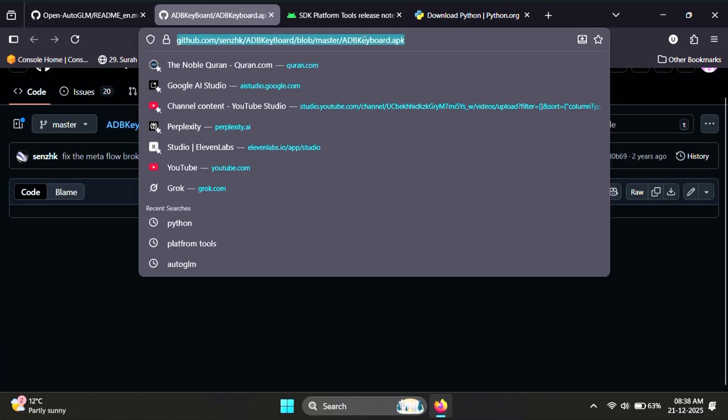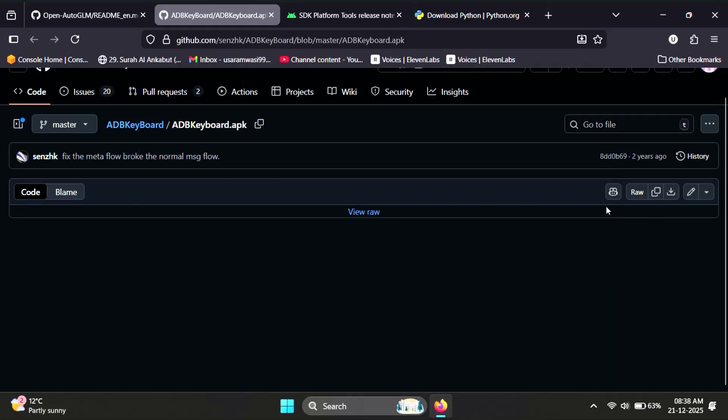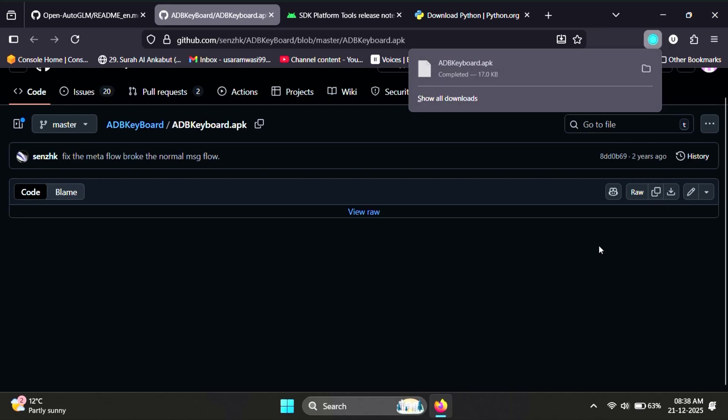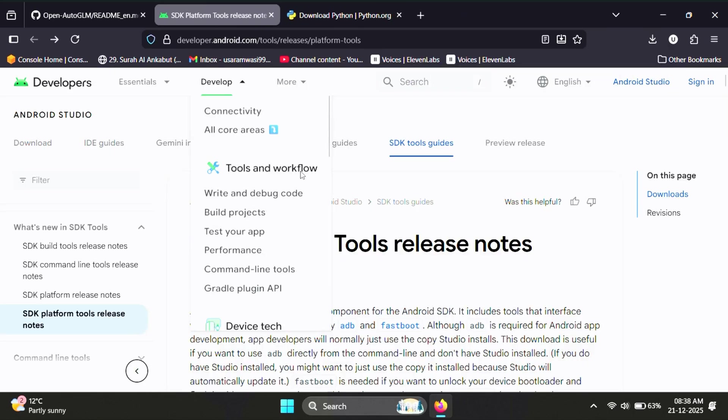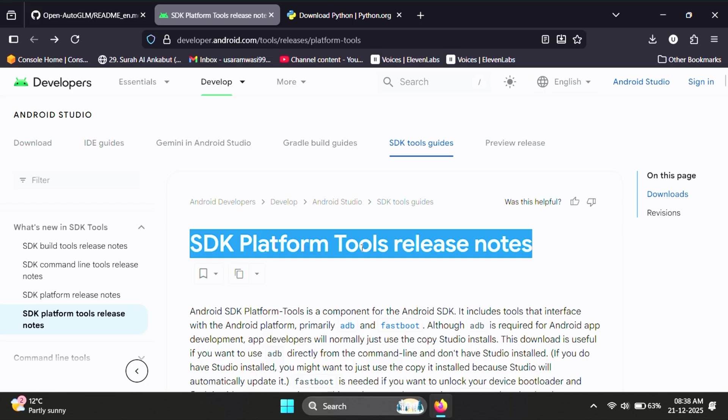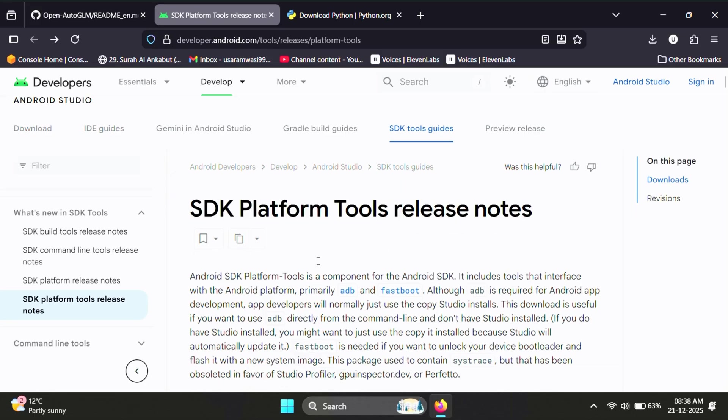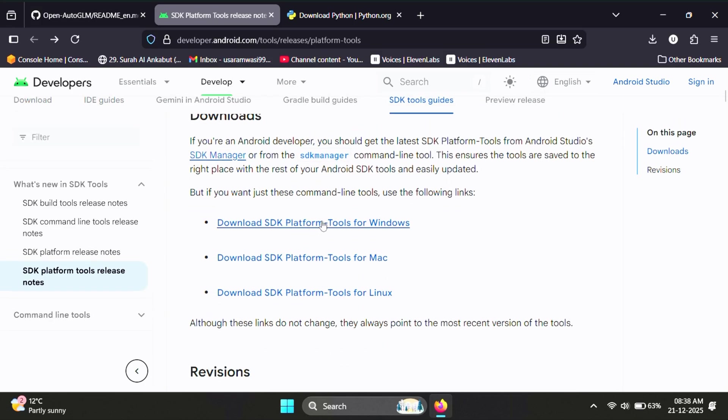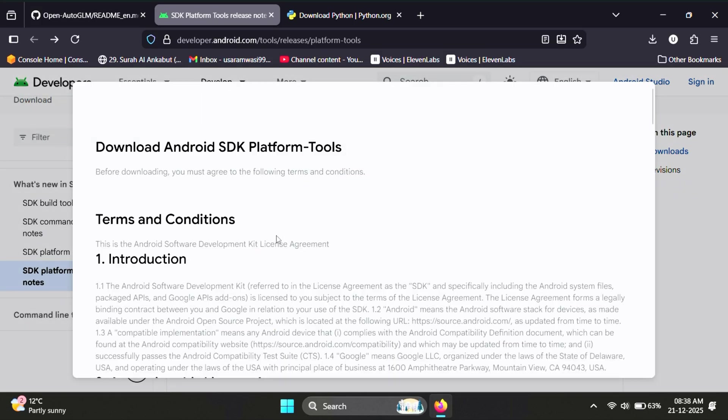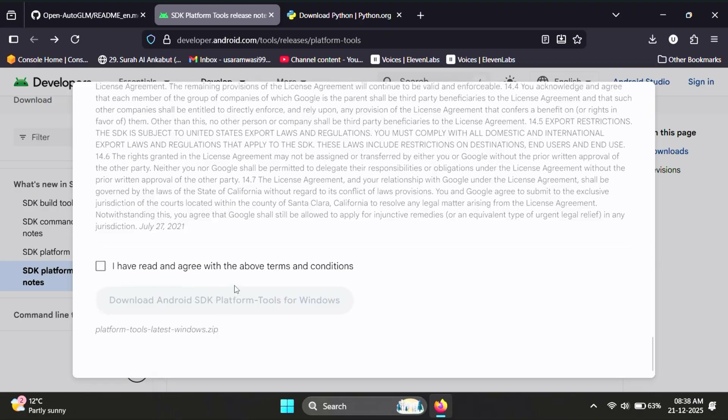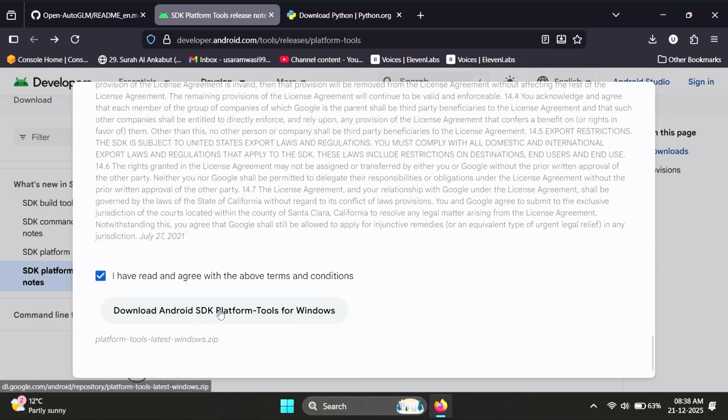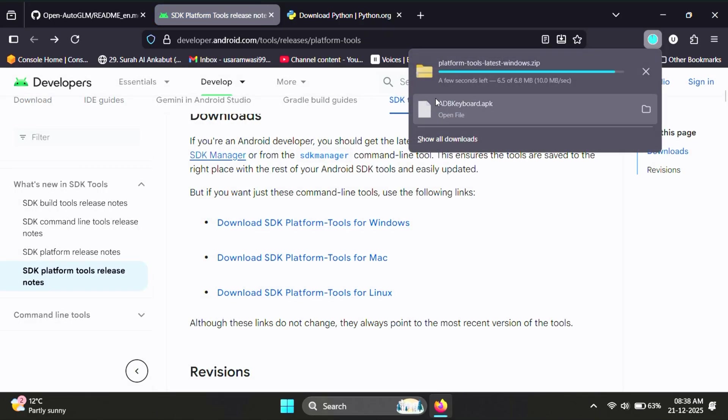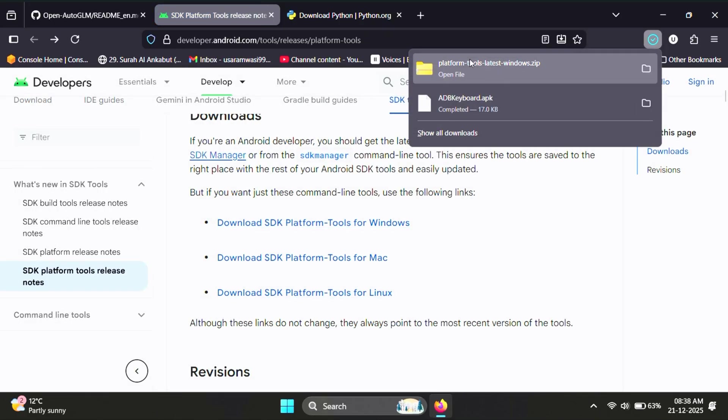First, we need to download ADB keyboard. This is an APK file that we'll install directly on our phone. It's required so the AI can type text properly on Android. Next, download the Android platform tools. This is basically ADB and fastboot. Nothing fancy. Just the tools that let your PC talk to your phone.